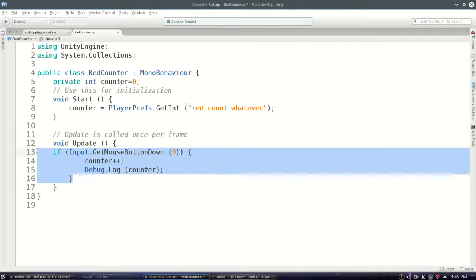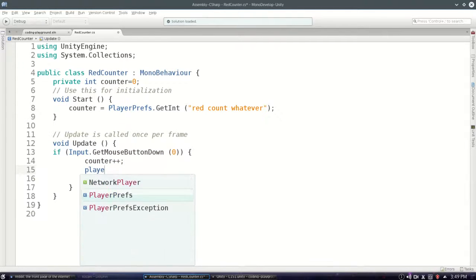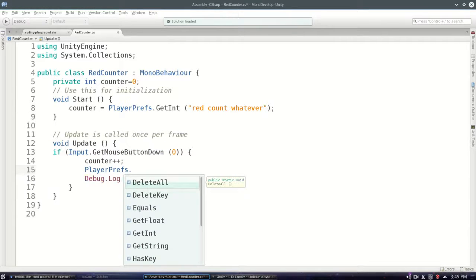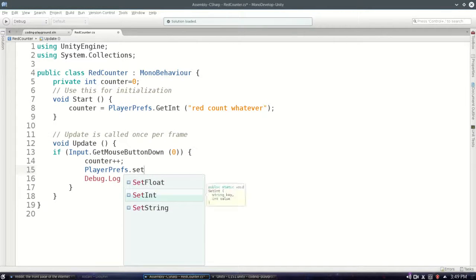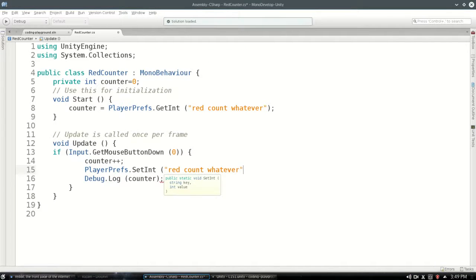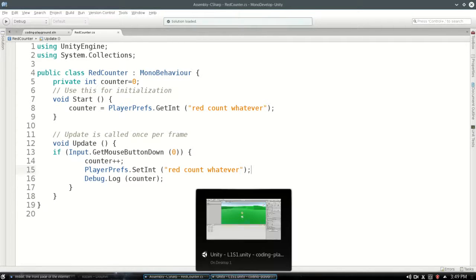And then over here, we actually need to not just increment counter, but we need to set that. So we need to save it each time. PlayerPrefs.SetInt to the exact same key. And now when I save it, well, there seems to be an error.